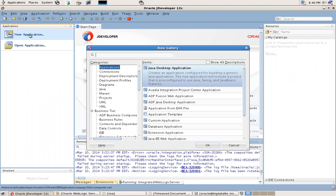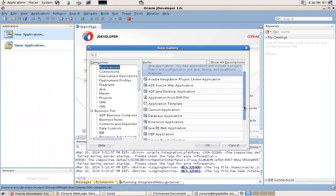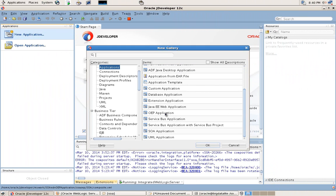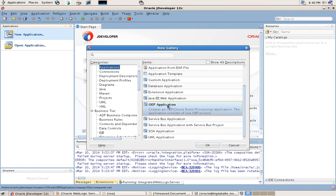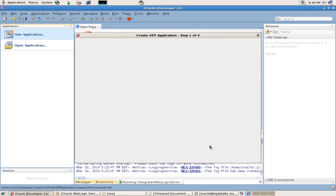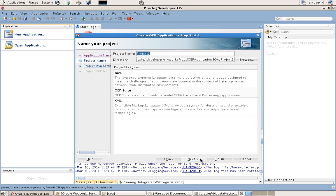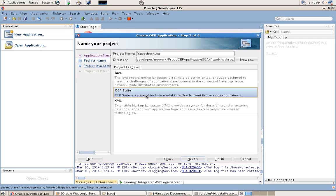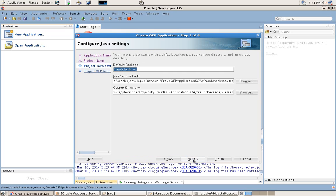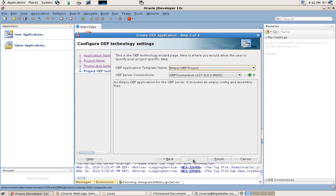The first step in creating our Oracle Event Processing SOA Suite EDN Fraud Detection application is to provide the application name, followed by the project name which is part of OEP Suite, and then we leave the default names for the Java packages and the runtime.